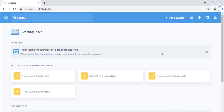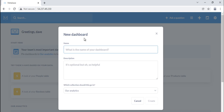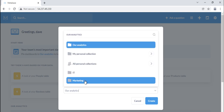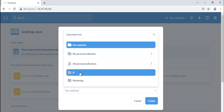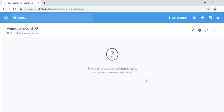Let's create a dashboard. In the top right of the screen, click the plus icon to open the create menu and select new dashboard. Provide the dashboard a name and a description, choose which collection the dashboard should go in, then click create. Once the dashboard is created, you can add questions to it from the dashboard itself or from a question you want to add.